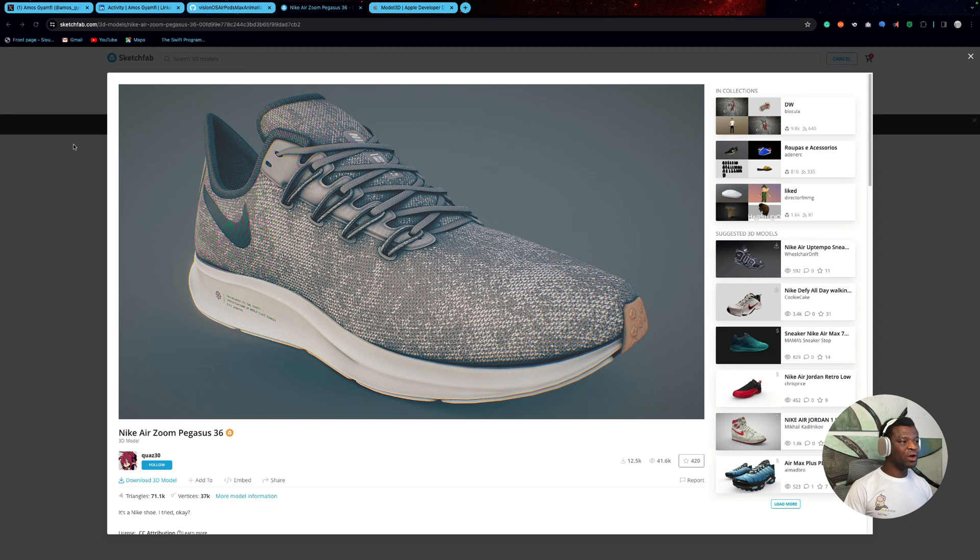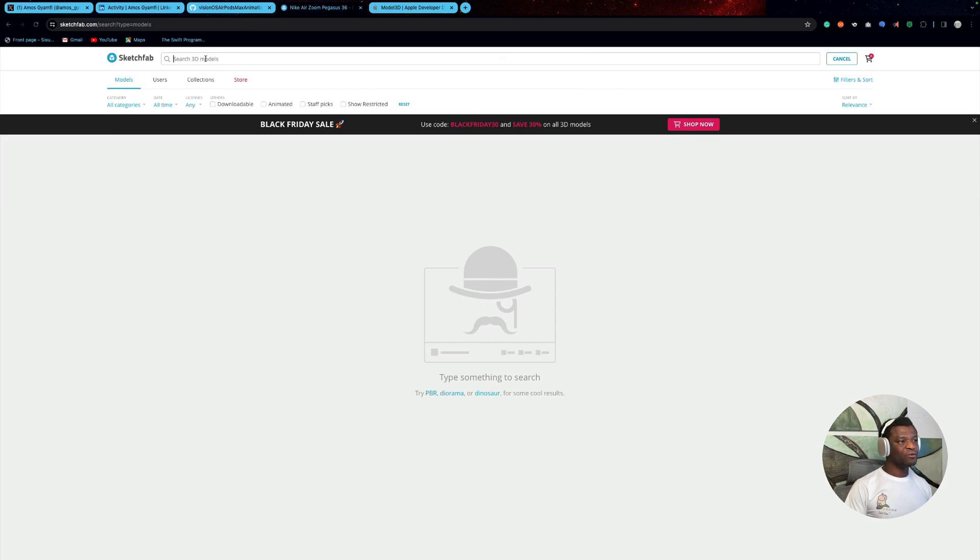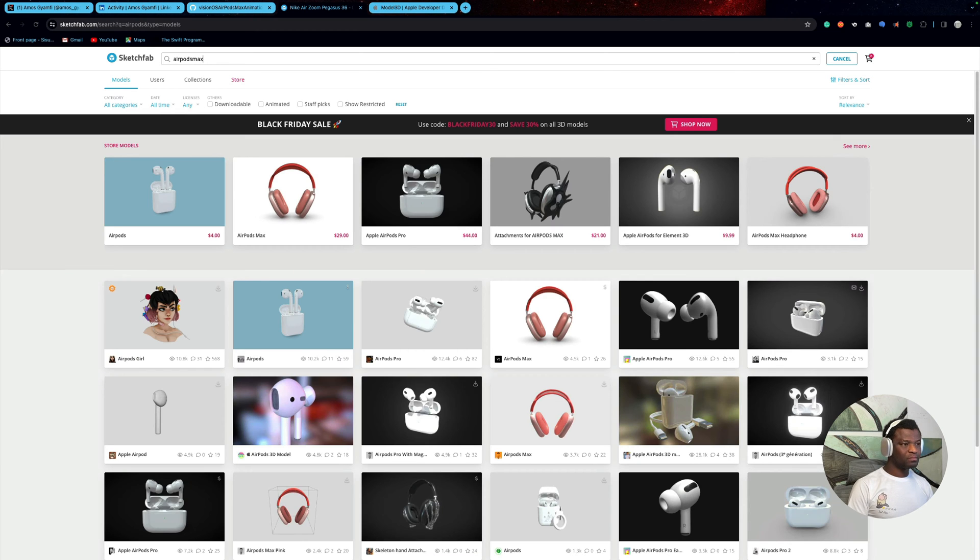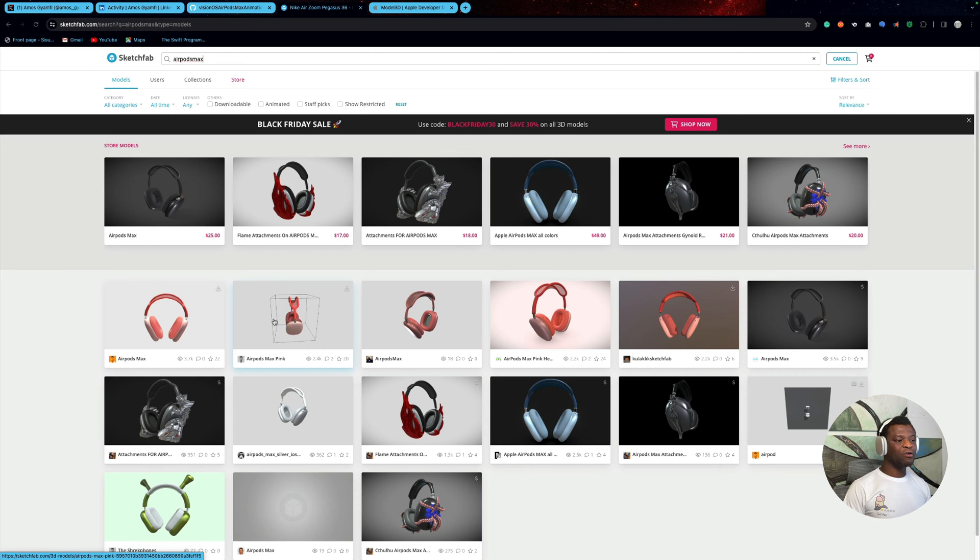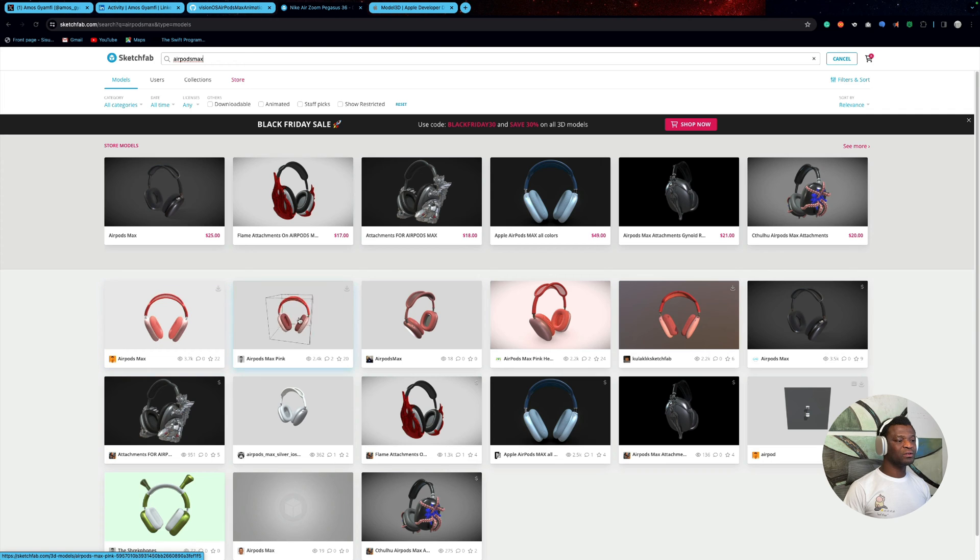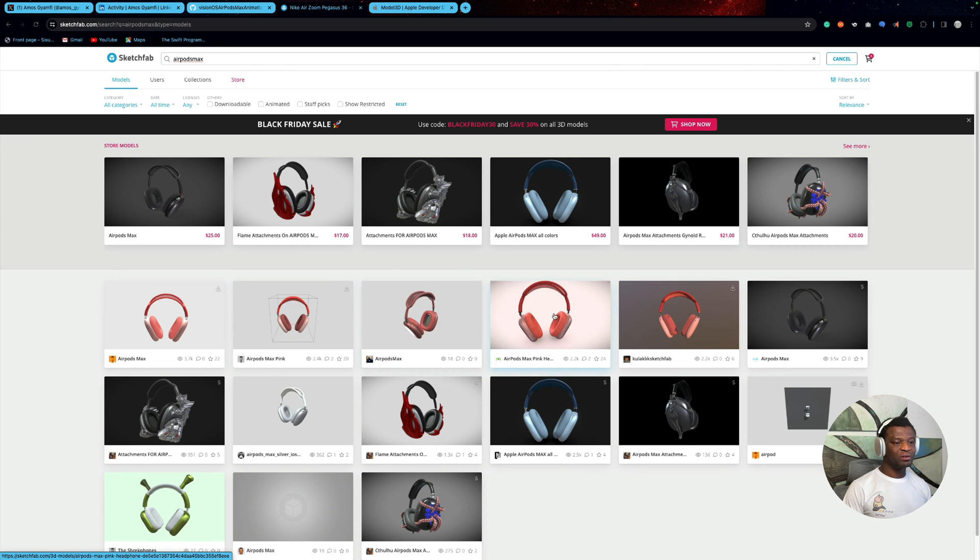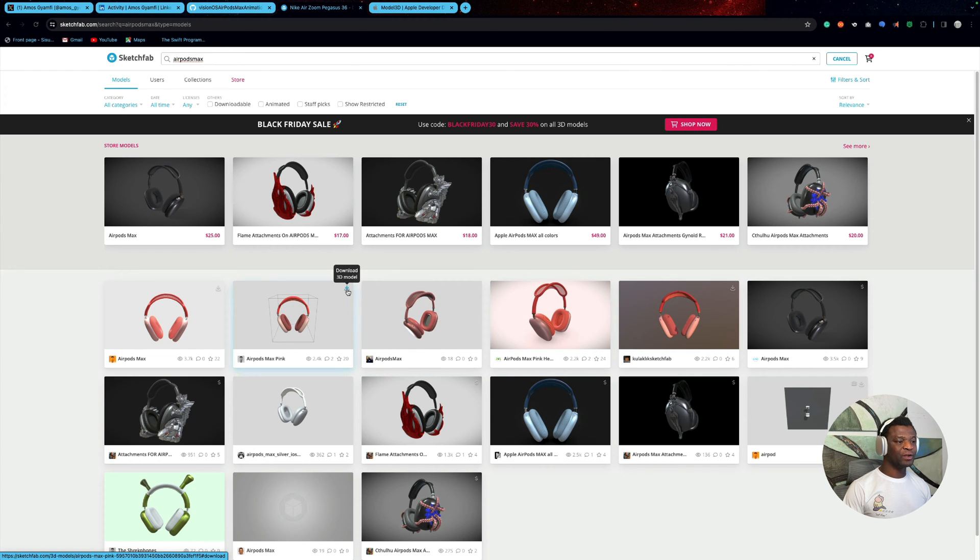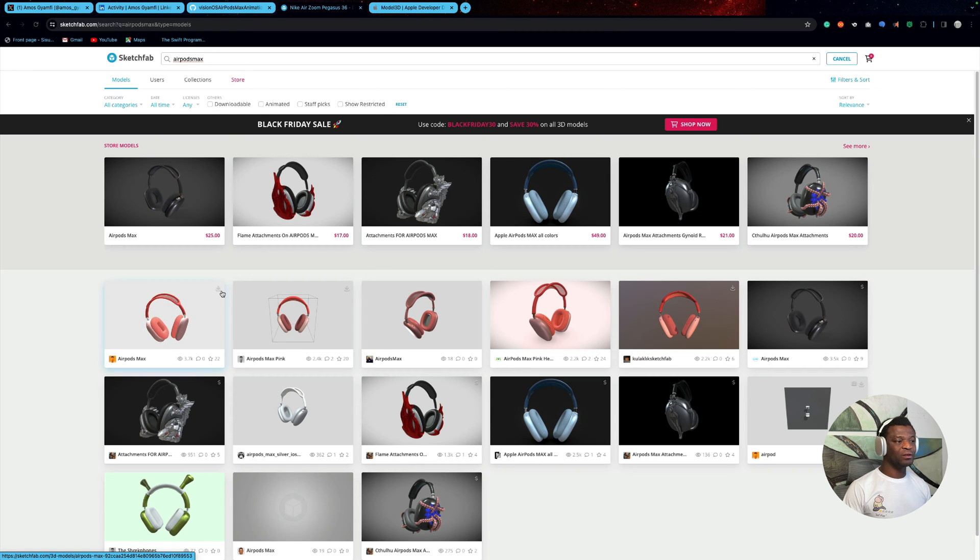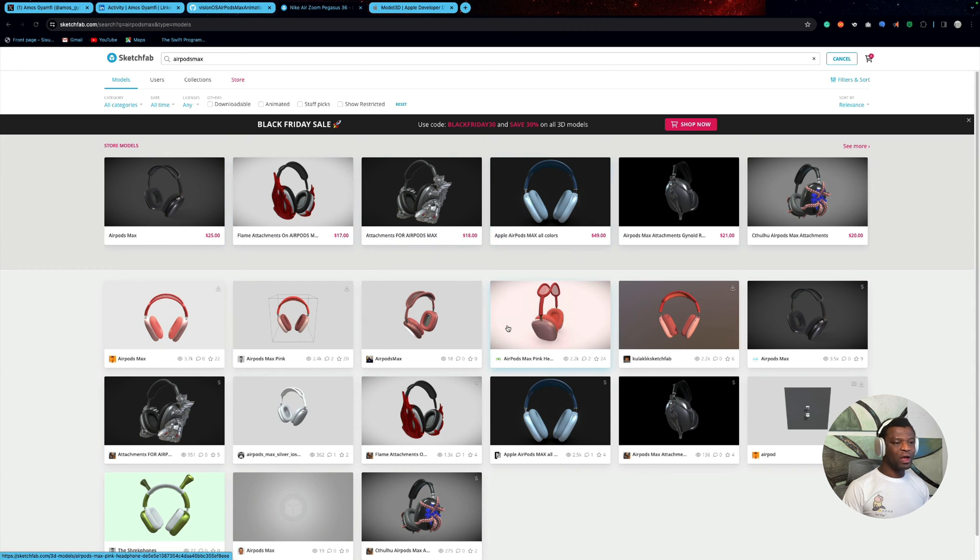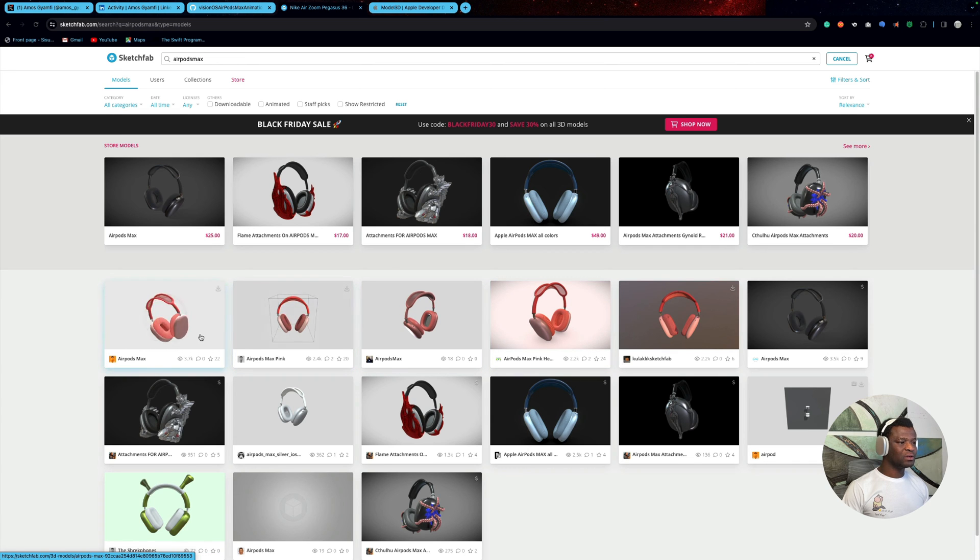So here we have the Sketchfab homepage. Let's go and search for Airpods Max. If I hover the mouse cursor, you can see we rotate it on the Y Axes. So this is the same animation we are going to build. Most of these 3D models are free. So if you see those with the download icon, you can just get them for free. Those with the dollar amount are paid. I have already downloaded one of these.